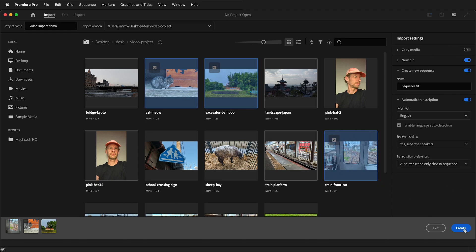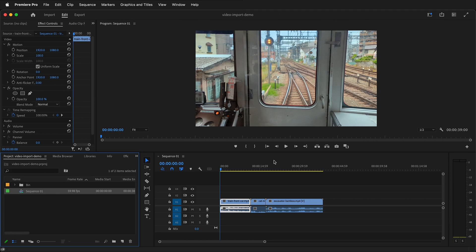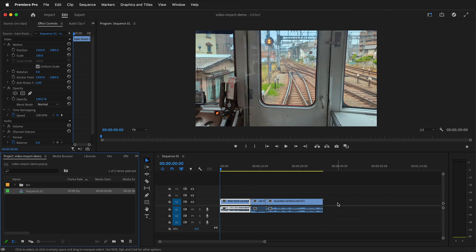Then, once you click create, it will go ahead and create a new bin and a new sequence. And notice that we have everything already in our timeline. This is a streamlined process of importing video if you already kind of know what you want to import.